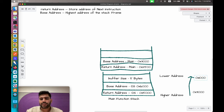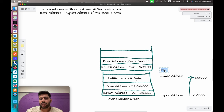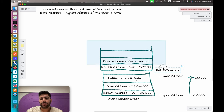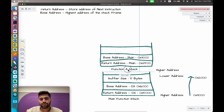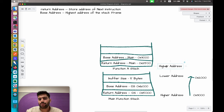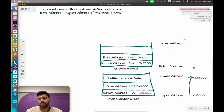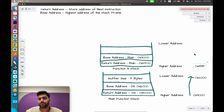Let's keep the lowest address for the main function stack as 0x2000 and the highest as 0x3000. Now for function A, the higher address would be 0x199F, since I'm using hexadecimal representation, and the lower address would be somewhere around 0x1000.